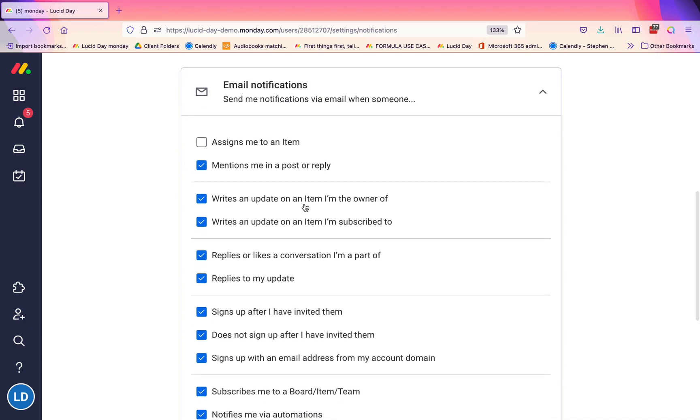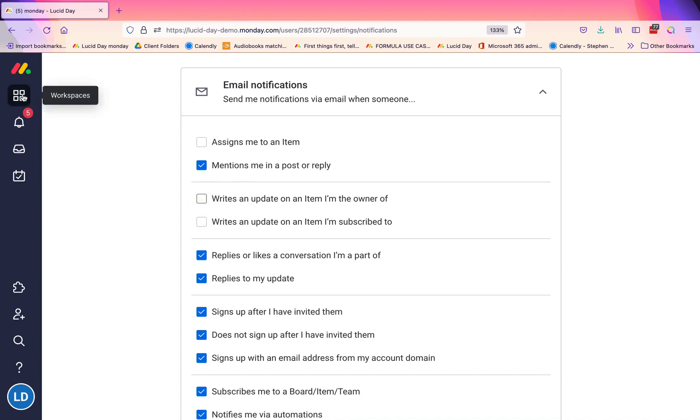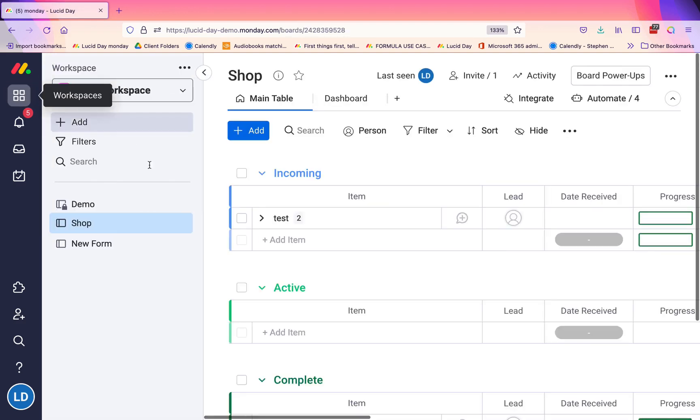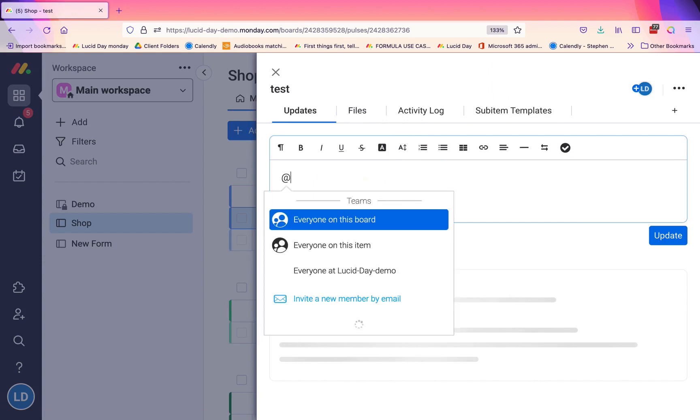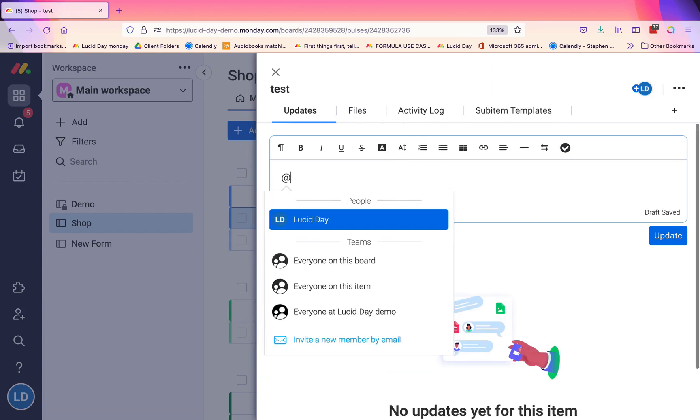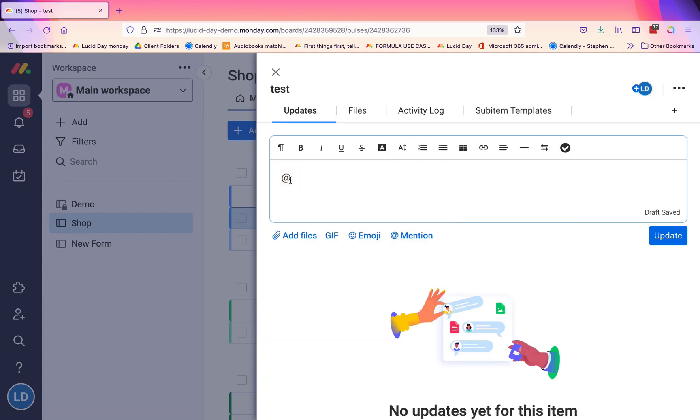'Writes an update on an item I'm the owner of' or 'writes an update on an item I'm subscribed to'—these are two that we often tell people not to check because we like to train teams to use at-mention in order to communicate that something requires interaction. If I don't do that and I just create an update—'this is an update on this project.'